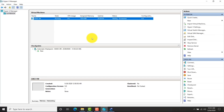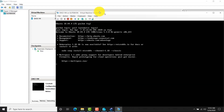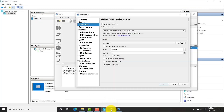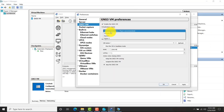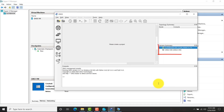Now I started the GNS3 VM. Once it starts, it will detect the GNS3 software. GNS3 has finished booting up and it has got an IP address. Let me go to GNS3 and do the remaining configuration. I choose Hyper-V and it detects the VM named GNS3 VM. On the right side you can see the GNS3 VM is grey — after a few seconds it becomes green.